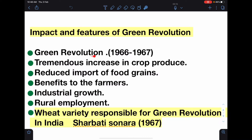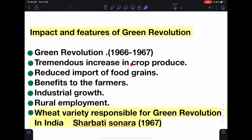The green revolution year is 1966 to 1967. In 1966 and 1967, there was maximum yield production of wheat. Green revolution brought a tremendous increase in crop produce — wheat and rice saw a tremendous increase in production.